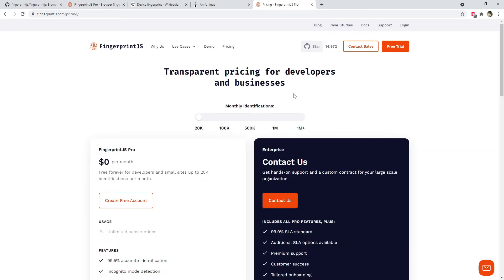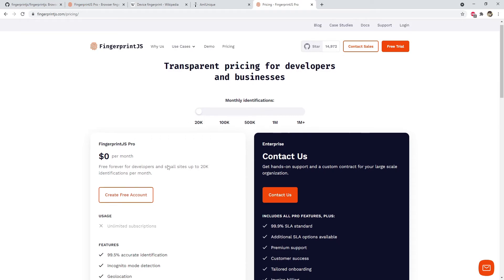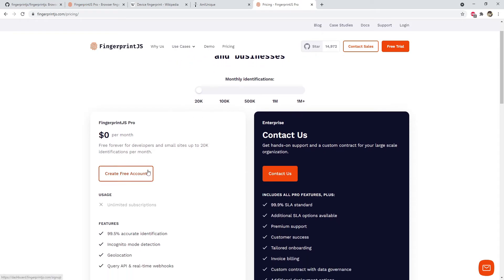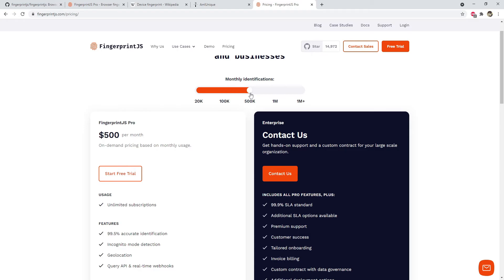The pricing of this API is based upon the monthly identifications that it does. For 20K identifications per month it is free, but you will have to create an account. For 100K it's $100 per month, for 500K it's $500 per month, and so on. But for big businesses when they want to add an extra layer of security for their websites.